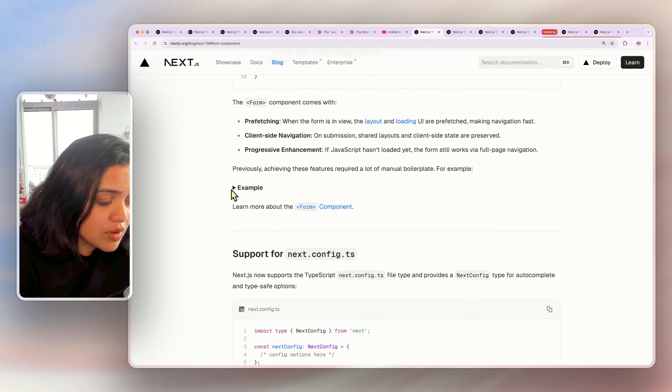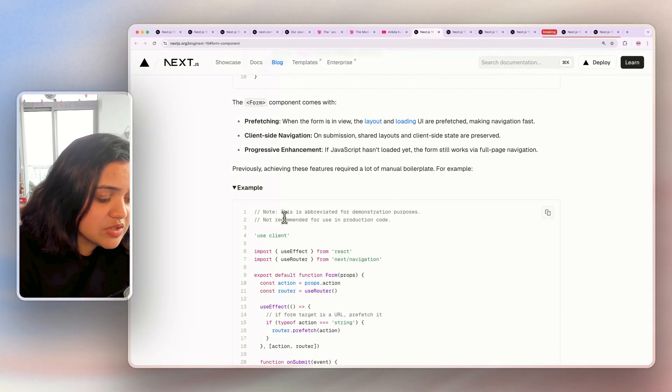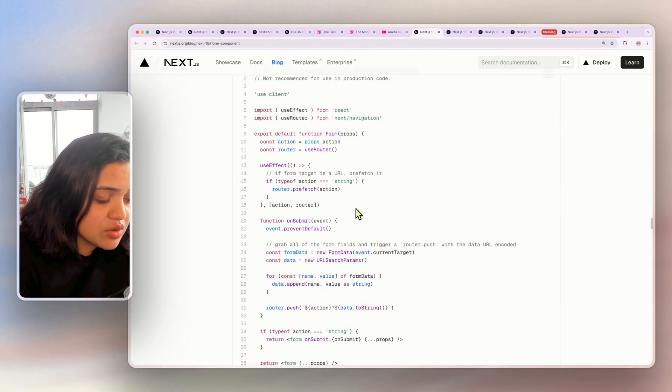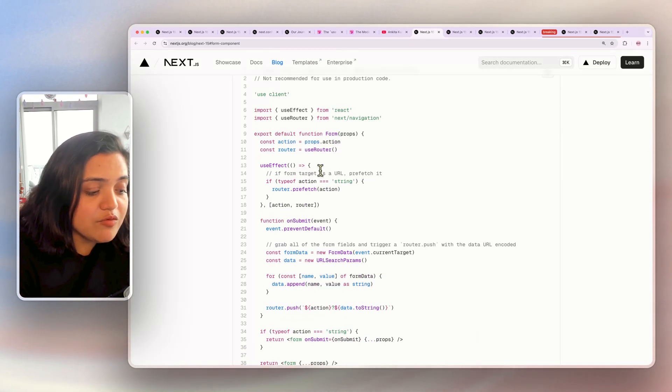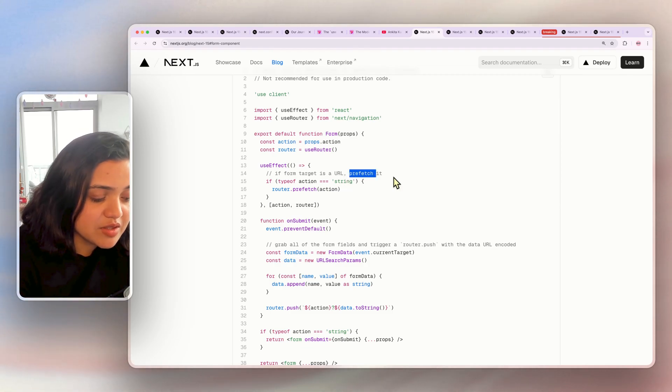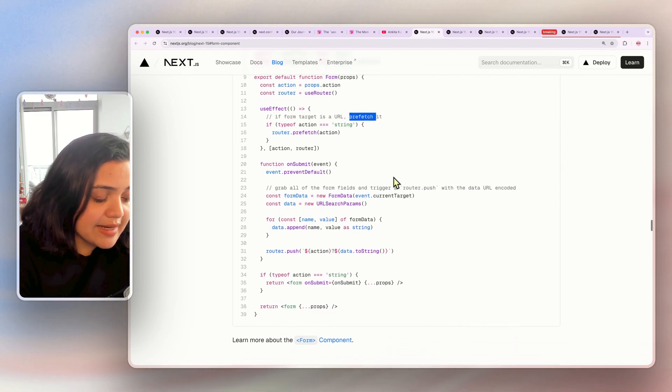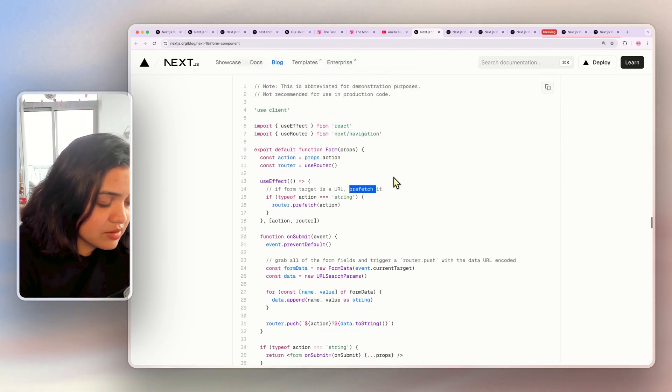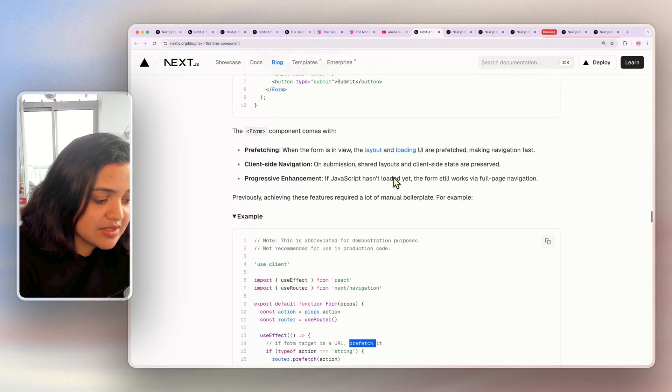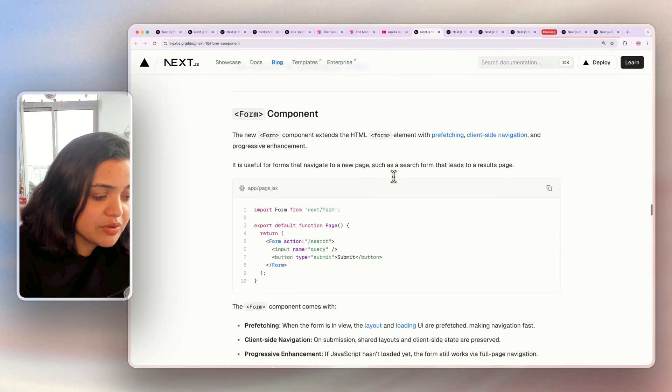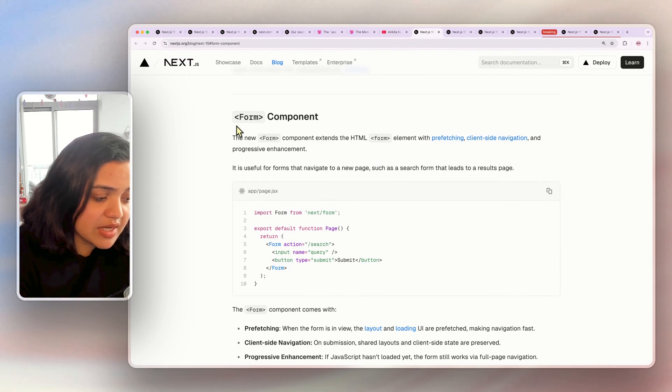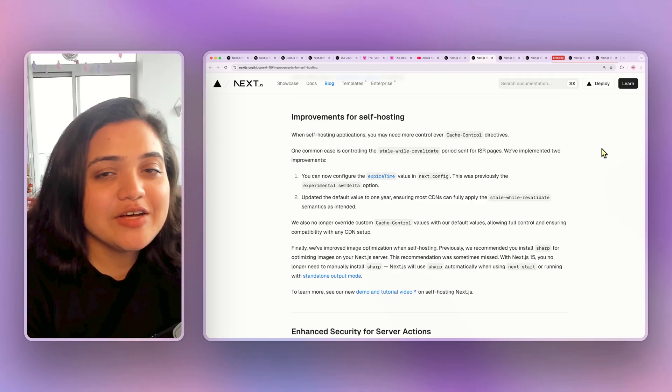Before the form component, this is what we would do. We would have to basically prefetch the code and lots of fancy stuff that we don't need to do anymore thanks to the form component.